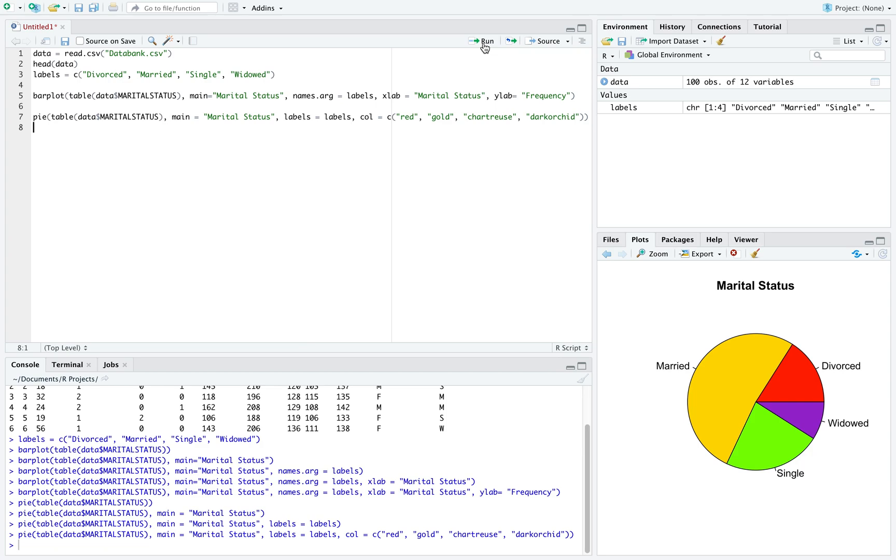There are an abundance of colors that we could use for this pie chart. These are just some that I pulled up.